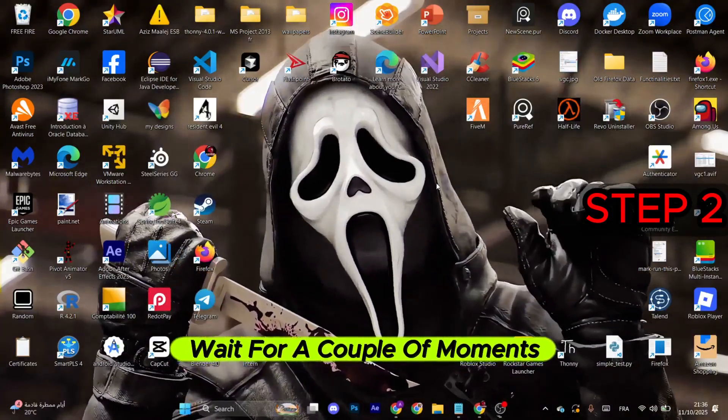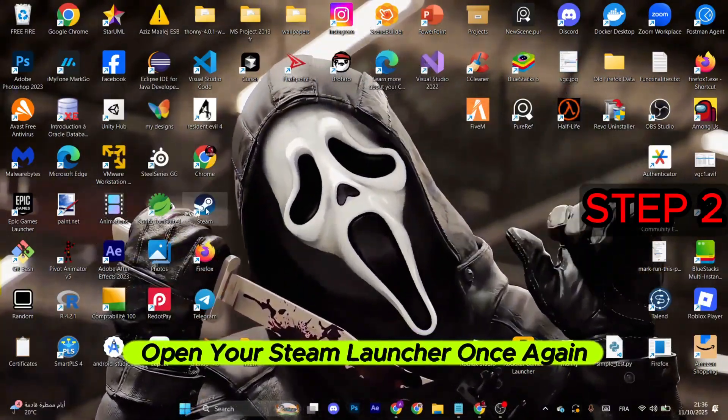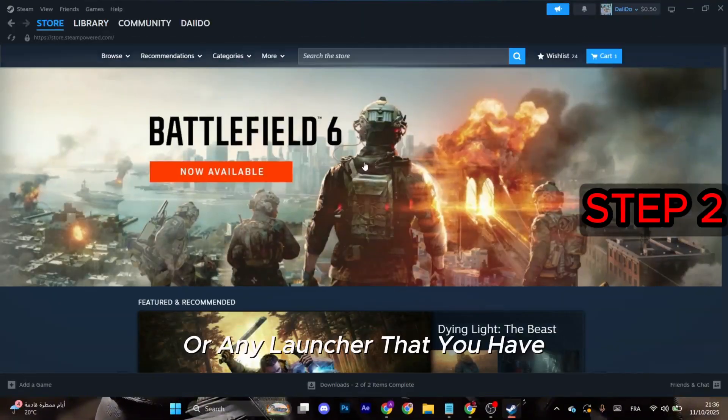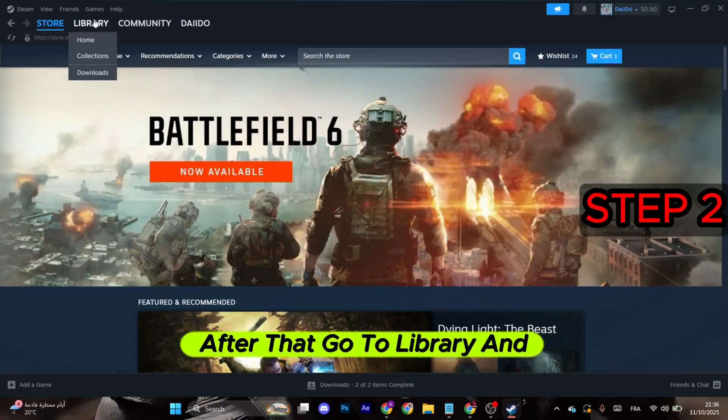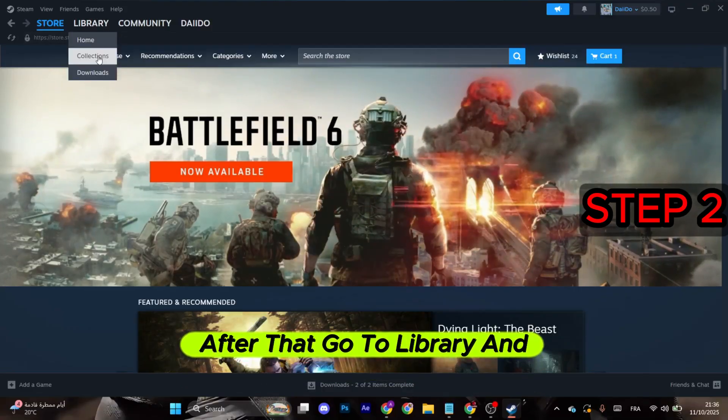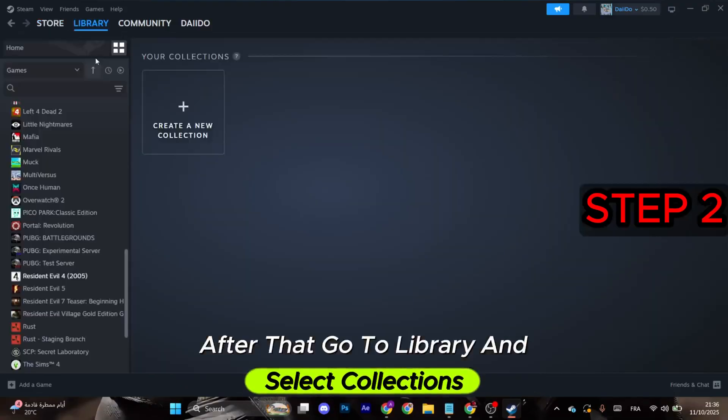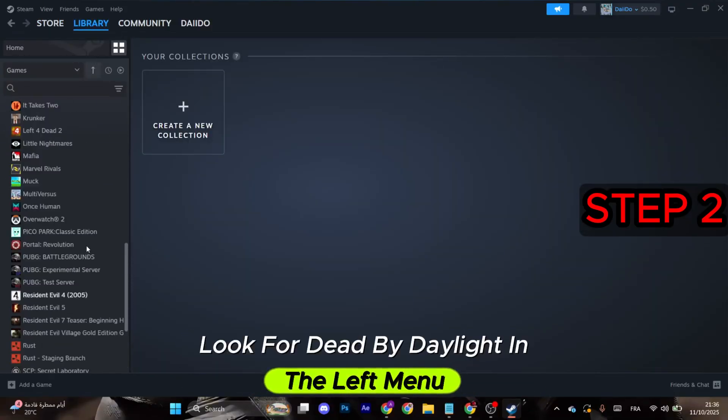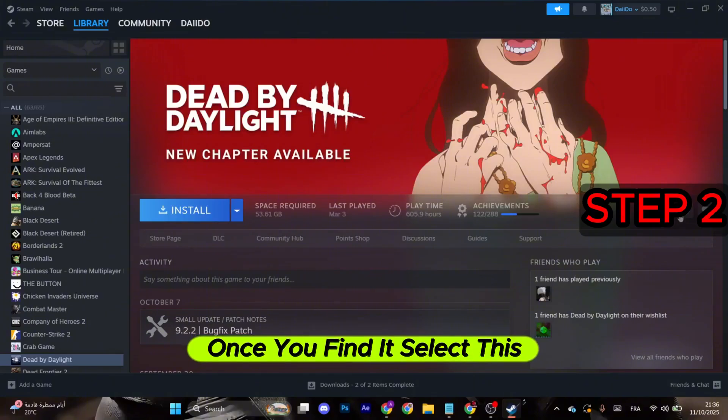After that, wait for a couple of moments and open your Steam launcher once again, or any launcher that you have the game on. Go to Library and select Collections. Look for Dead by Daylight in the left menu.